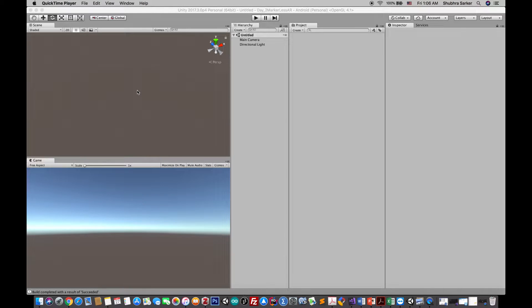Today is the first day of our augmented reality tutorial series. In this series we are going to cover all the features Vuforia is offering with the latest Unity 3D. Today I am going to discuss marker-based augmented reality. In marker-based AR there is basically a marker or image — a camera will look at that particular marker and any feedback will be shown, maybe a 3D model, maybe a video, and so on.